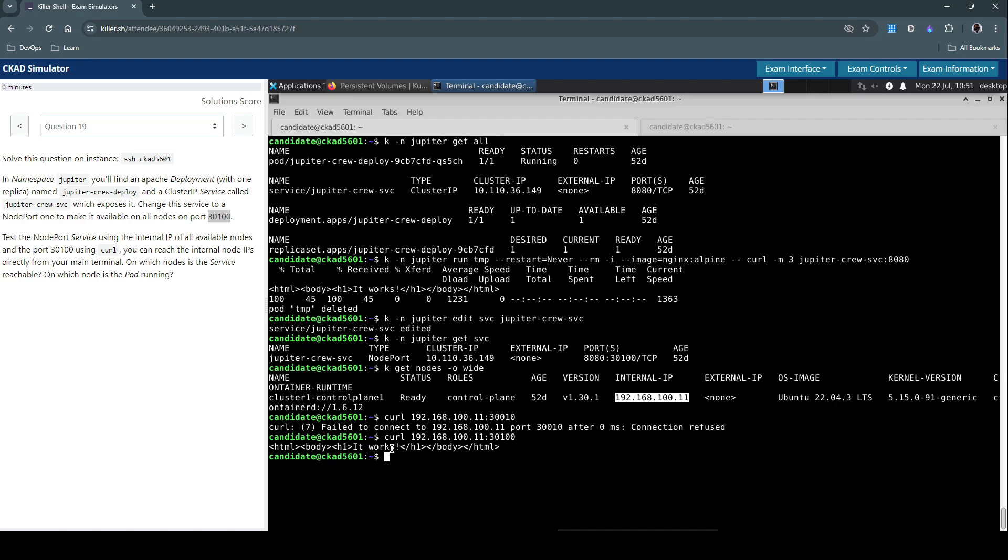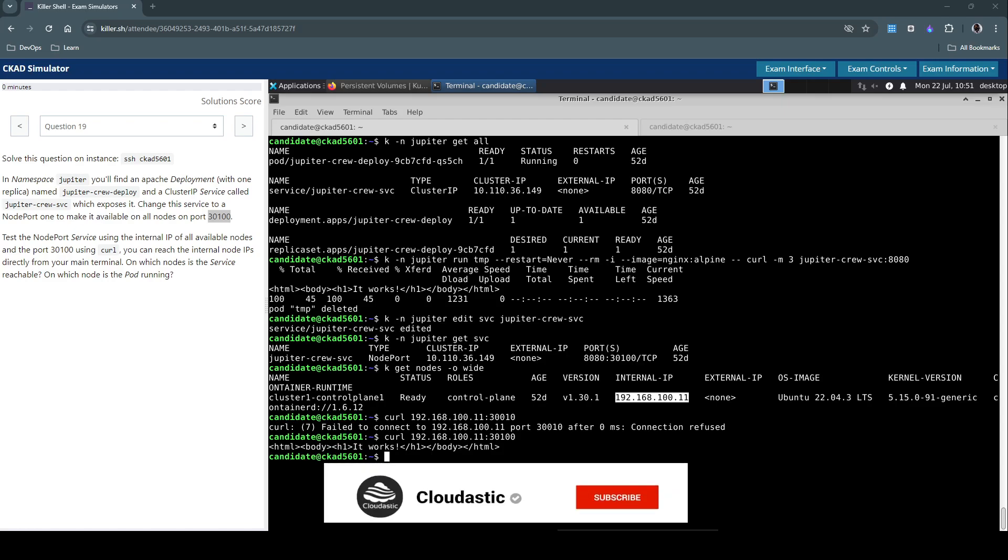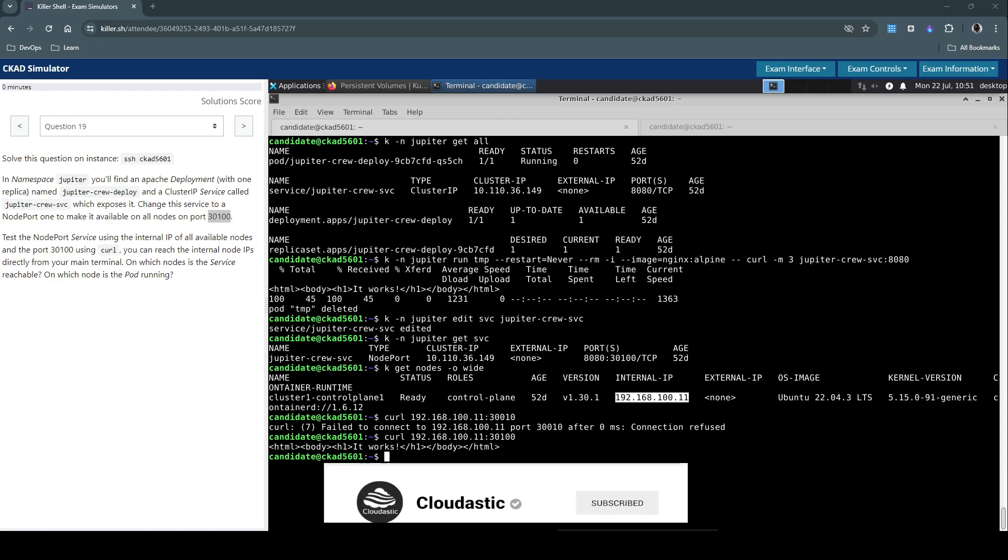We are able to prove that we can reach the node on this particular port and it's accessible. That concludes question number 19. Thanks for your time watching this video. If you like this video, don't forget to hit that subscribe button. See you in the next video.